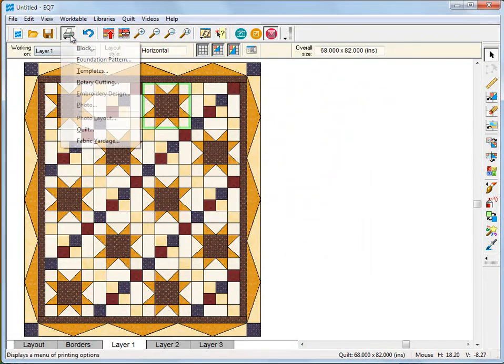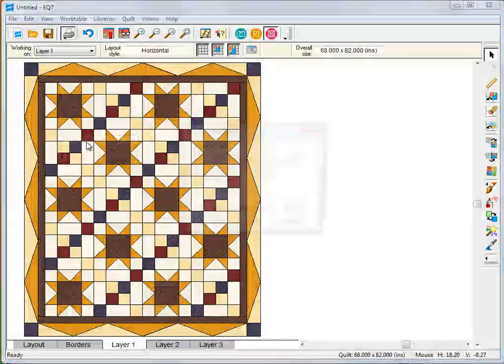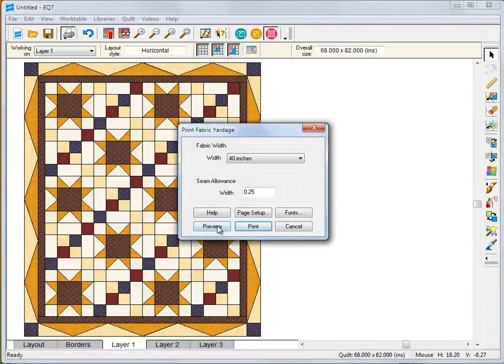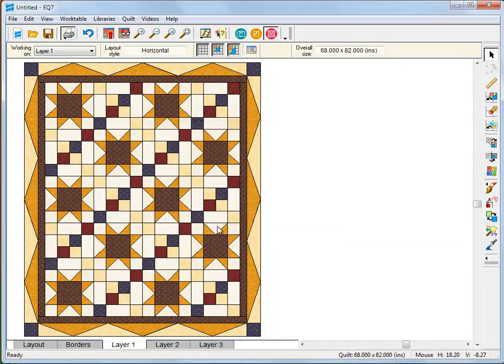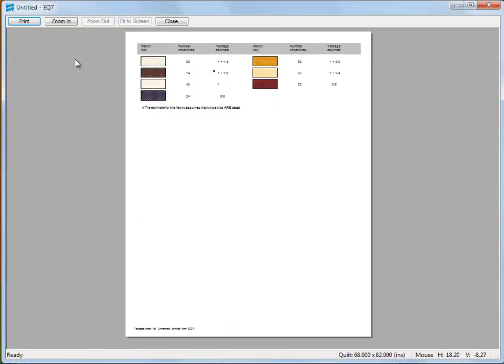One big feature all our customers love is the fabric yardage charts. There really is no math involved.